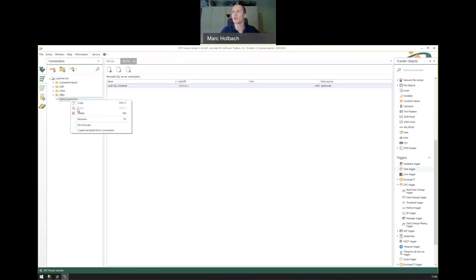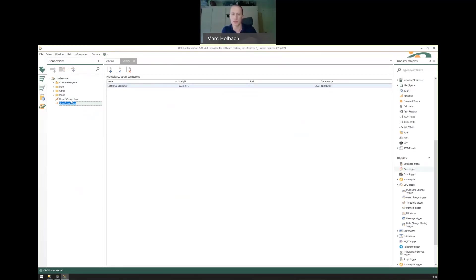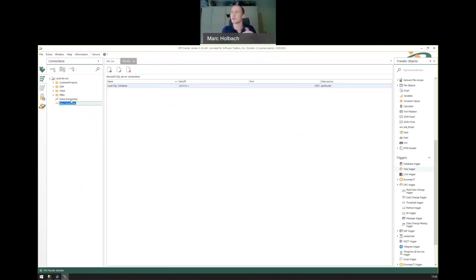The second scenario I want to talk about is what if you don't want to get the data from OPC to SQL? What if you want to do the opposite? You have some data that's already being historized in the SQL database and SQL table, and you want to be able to trigger off new values getting logged and run some logic in the OPC router.